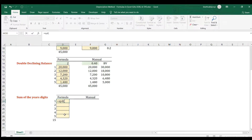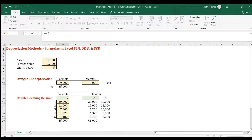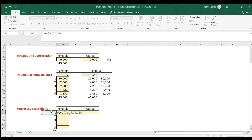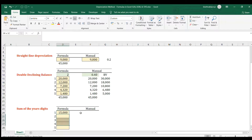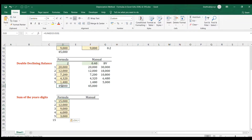The SYD formula — sum of the years digits — requires the cost of the asset, the salvage value, the life, and the period. Properly lock the cost, salvage value, and life references, then copy and paste down. The depreciation amount changes each year, and the sum equals the same total as the other methods.